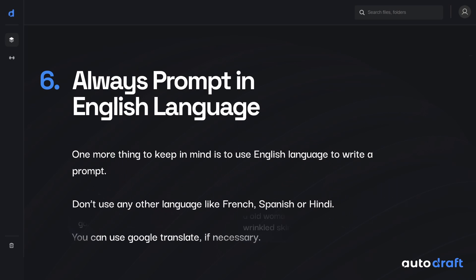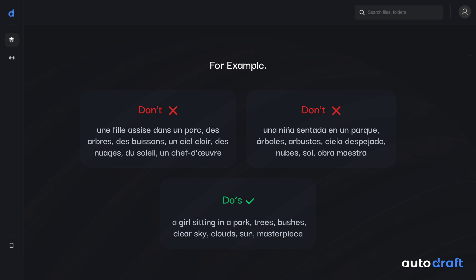The next rule is to always prompt in English. If you are native to some other language or have a poor understanding of English, please use Google Translate to translate your prompts to English and copy-paste them into Autodraft. Writing prompts in English will help you get the outputs you desire easily.